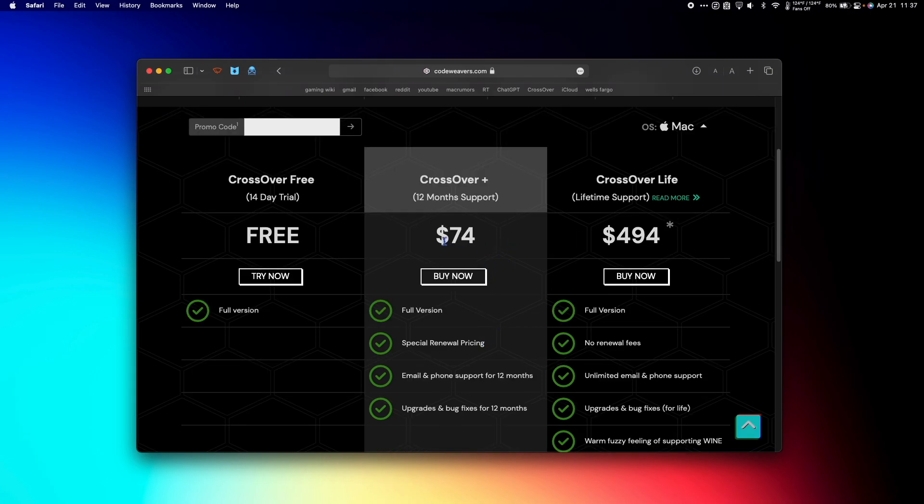CrossOver Plus costs $74. You get the full version and upgrades and bug fixes for 12 months. After that you're stuck with the version of CrossOver that you have, but it'll still work.